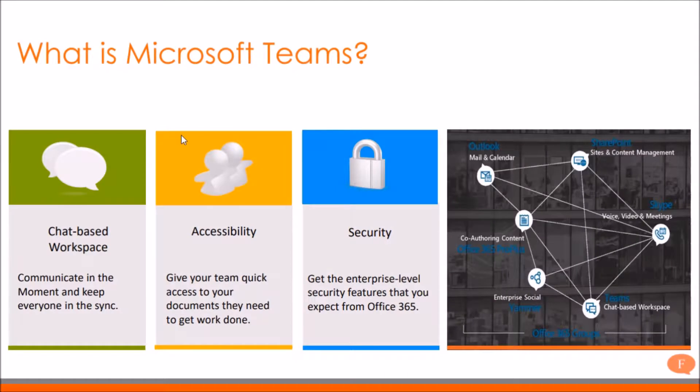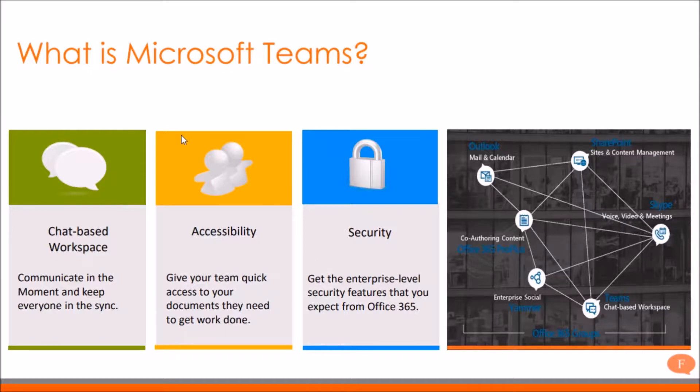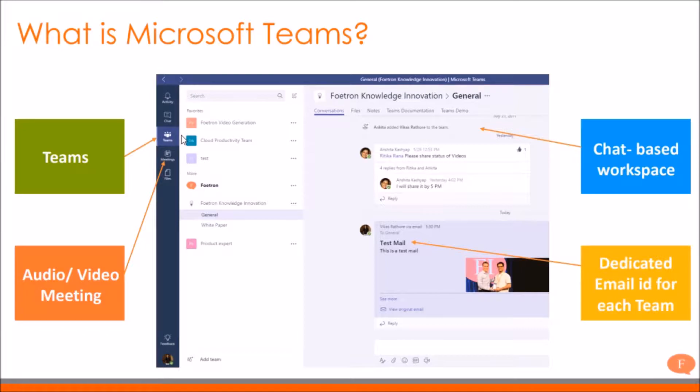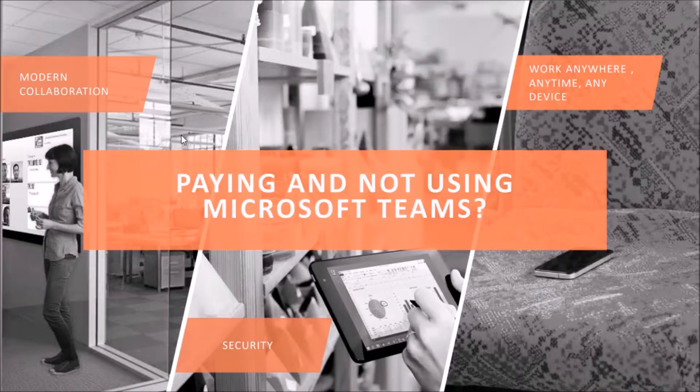Suppose your team is working on a project called Project Launch and you have created a team in Microsoft Teams for it. As a manager, you have created a Word document with product specifications. Now you want to share it with your team members and discuss it further.